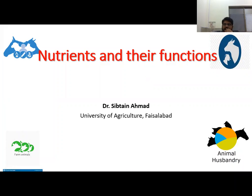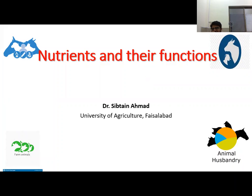Bismillahir Rahmanir Raheem. Today's topic is about nutrients and their nature and function.